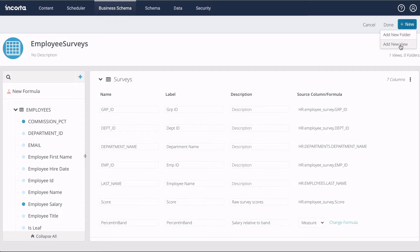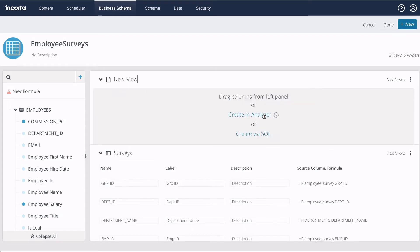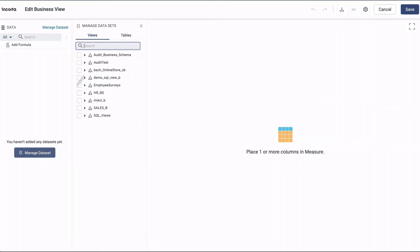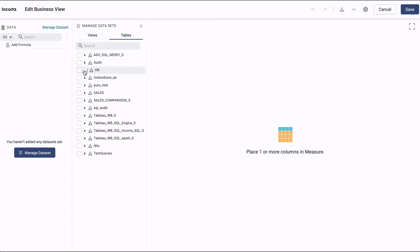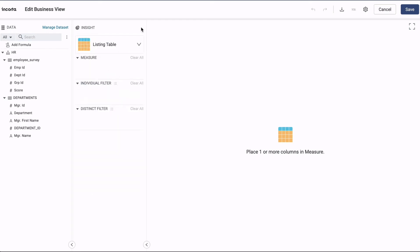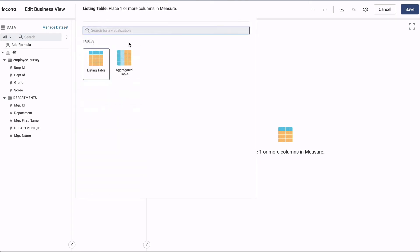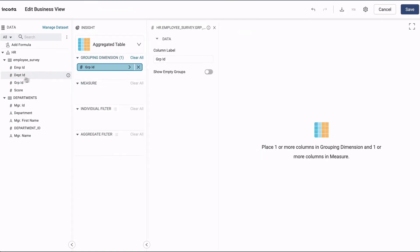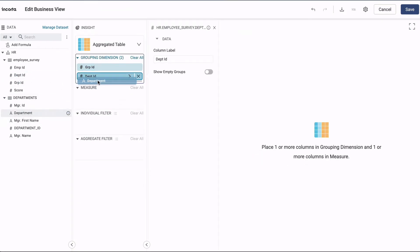Creating new views using the Analyzer lets us create more complex views with summaries and filters. Let's first choose the source tables for this view, and then create a simple aggregate. We'll add the grouping columns first.